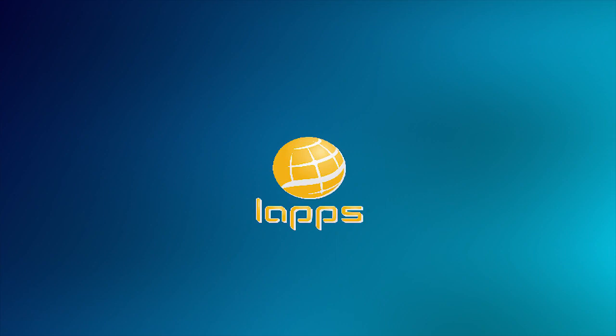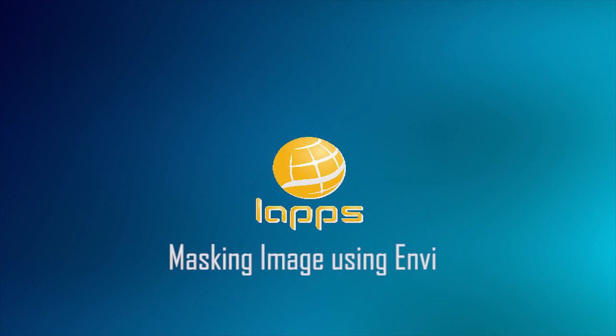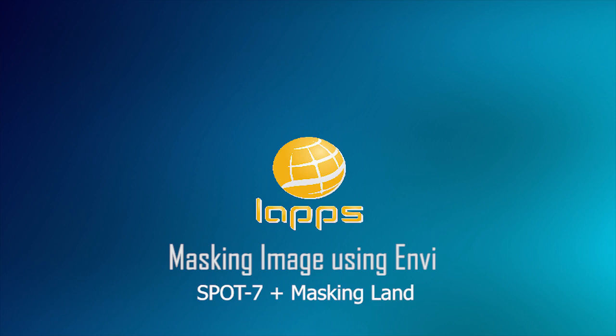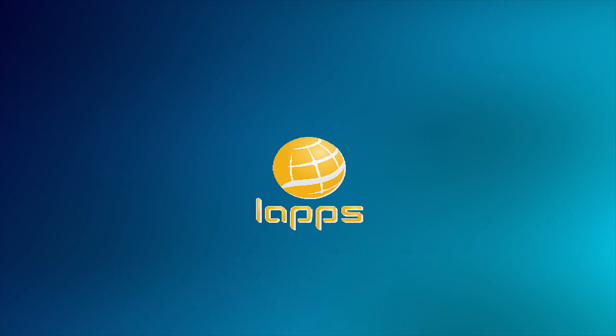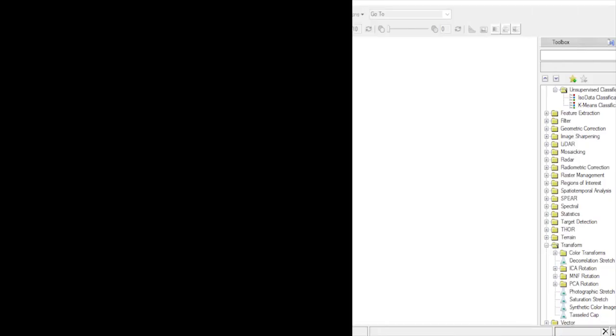Welcome to LAPPS channel. This video contains the tutorial of masking imagery using Envy software. I'm using the SPOT-7 imagery, and I want to mask the land. Let's begin.